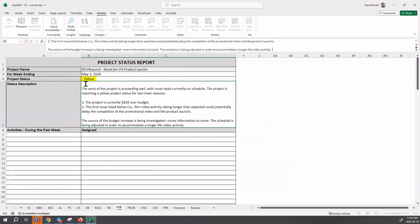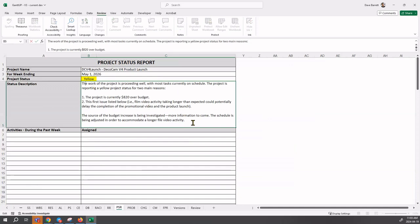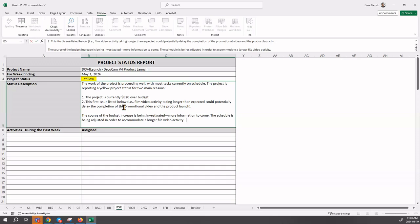I just pasted this information in for brevity, but this is what I would have typed. 'The work of the project is proceeding well,' you can see from the project schedule that most of the activities were green, but we're reporting a yellow status. You need to say why the reader wants to know. The project is currently $820 over budget and the first issue listed below - the film activity taken longer than expected could potentially delay the completion of the video and the project, the product launch. The source of the budget increase is being investigated, and the schedule is being adjusted in order to accommodate a longer film video activity. We're still in a yellow status because of that.